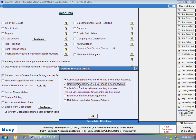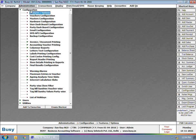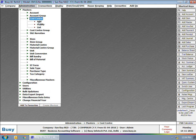Affect cost center in non-accounting vouchers — if you want to affect cost centers in non-accounting vouchers, you can enable this option. Ensure complete amount adjustment — if you want the total voucher amount to be allocated to the cost centers, enable this option. Maintain account-wise opening balance — if you want to maintain opening balances for each cost center, enable this option. Click Save to save the configuration. On enabling the cost center feature, cost center and cost center group masters start appearing in the masters list.